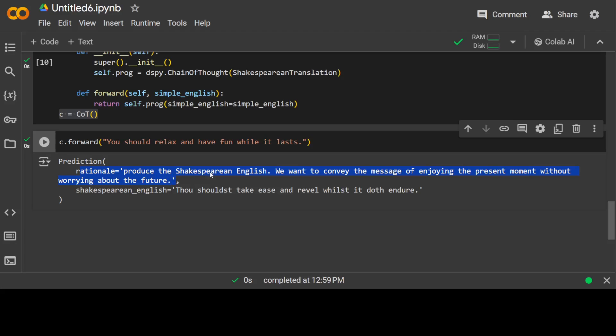There you go. So first it has given the rationale due to that Chain of Thought that produces the Shakespearean English. We want to convey the message of enjoying the present moment without worrying about the future. And then this is the Shakespearean English: thou dost take ease and revel whilst it doth, or whatever. You see it's a zero-shot one. We haven't given it an example, we haven't done anything. It has gone in and by itself it has ascertained that okay, for this task it needs this rationale, and then it has produced a very fine answer.